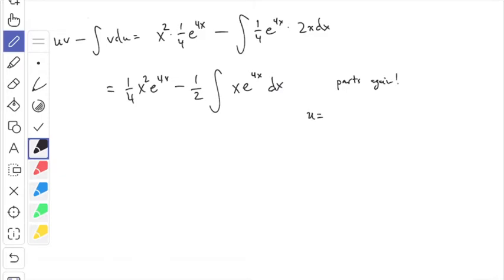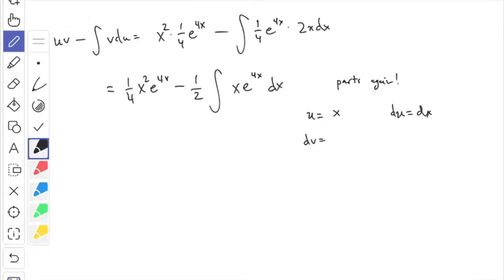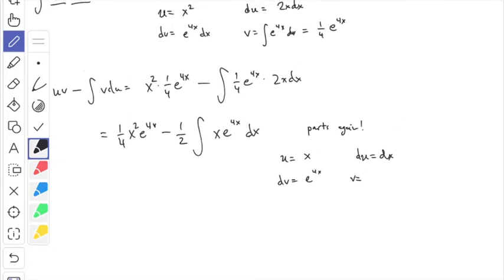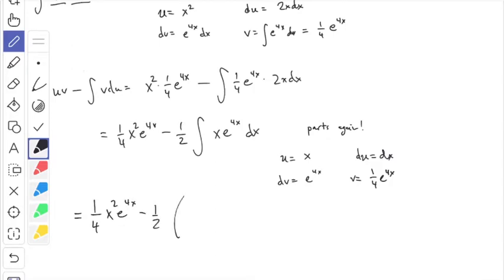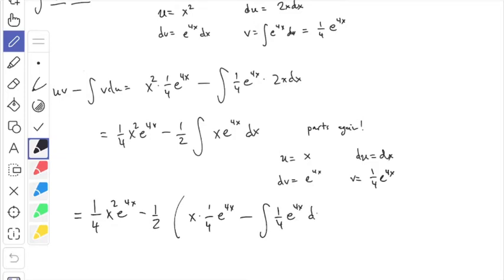So again I choose my u and dv. This time I choose u to be x, so that du is just equal to dx. Then dv is e to the 4x dx, and v will be one-fourth e to the 4x — the same thing as in the first step. So I have one-fourth x squared e to the 4x from before, minus one-half, and then applying the formula again: u·v is x times one-fourth e to the 4x, minus the integral of one-fourth e to the 4x times dx.